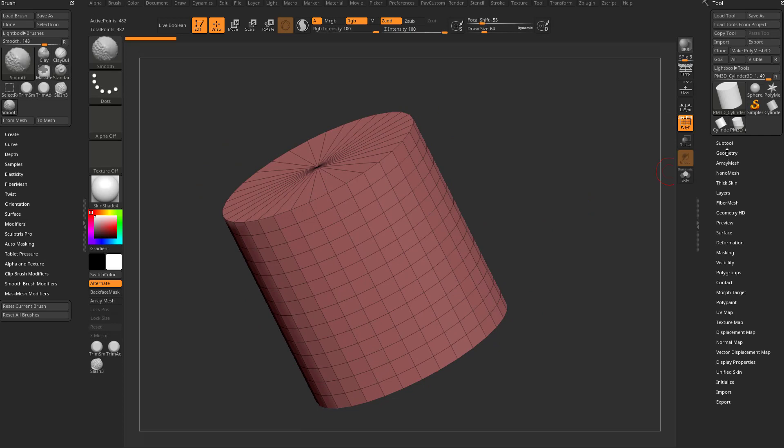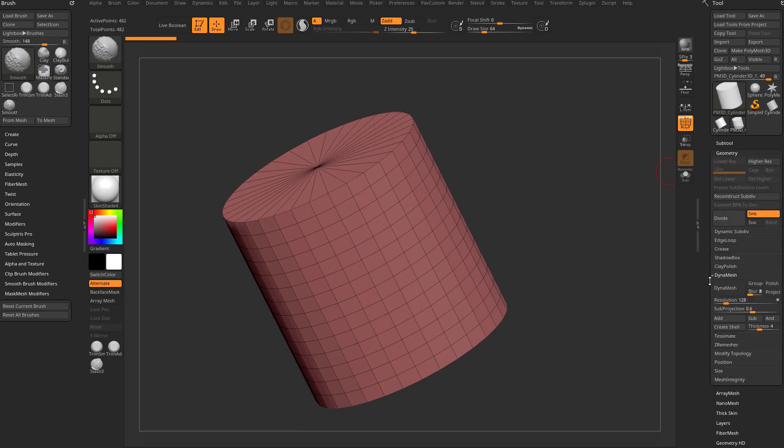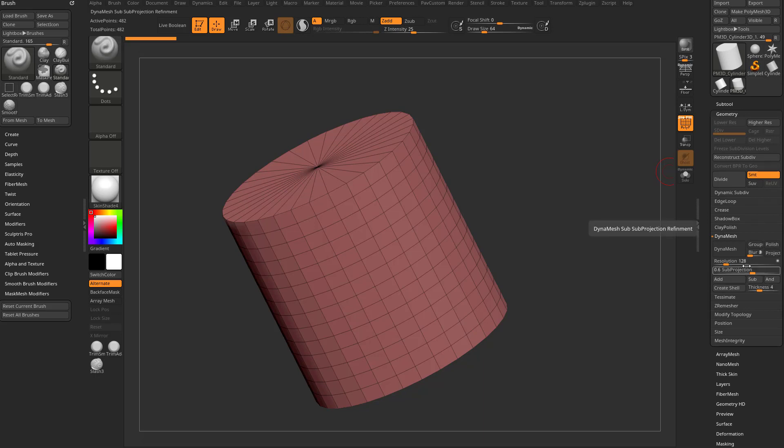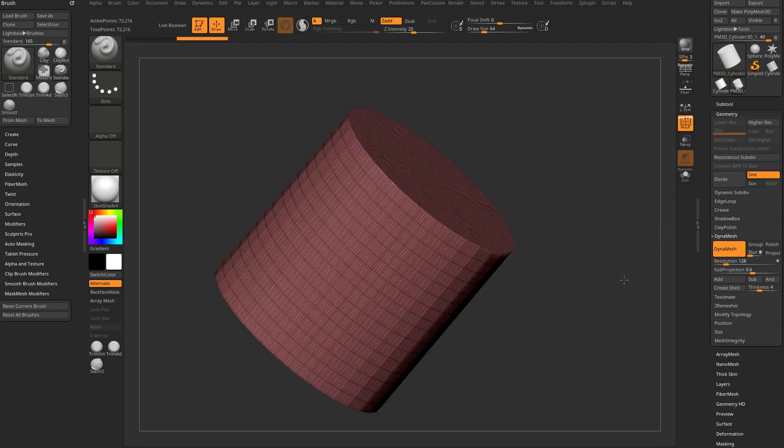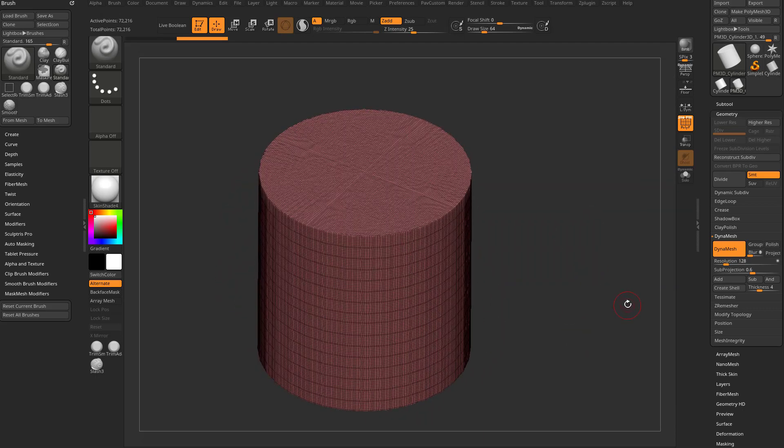If we have geometry open and go to Dynamesh, you're going to see there's a new dot that's added. When I Dynamesh I like to turn blur down to zero, and we'll leave that dot off and tap Dynamesh at this resolution.